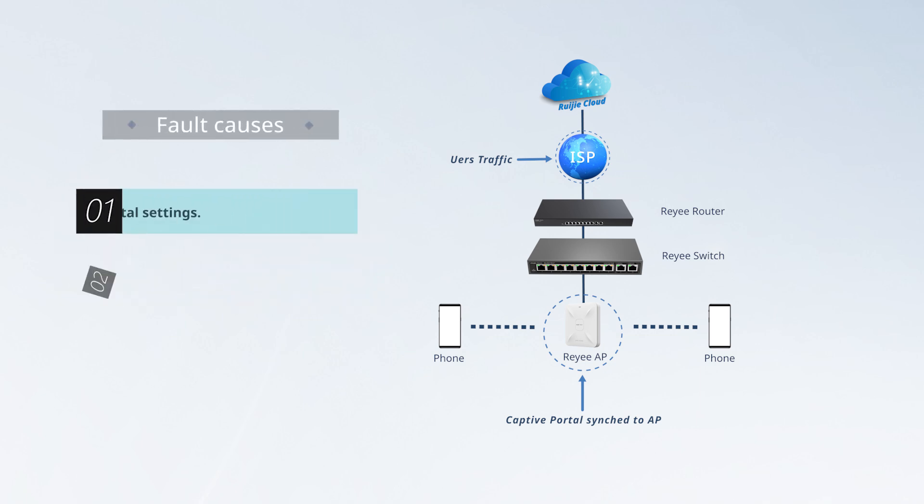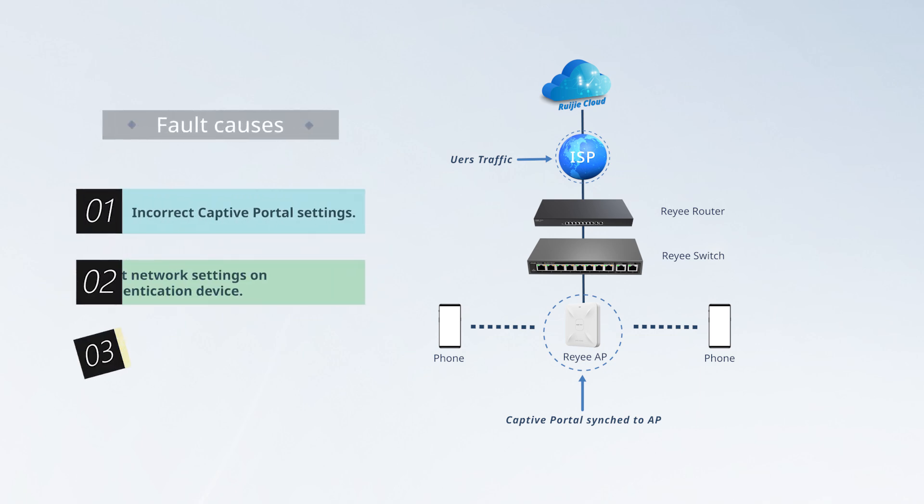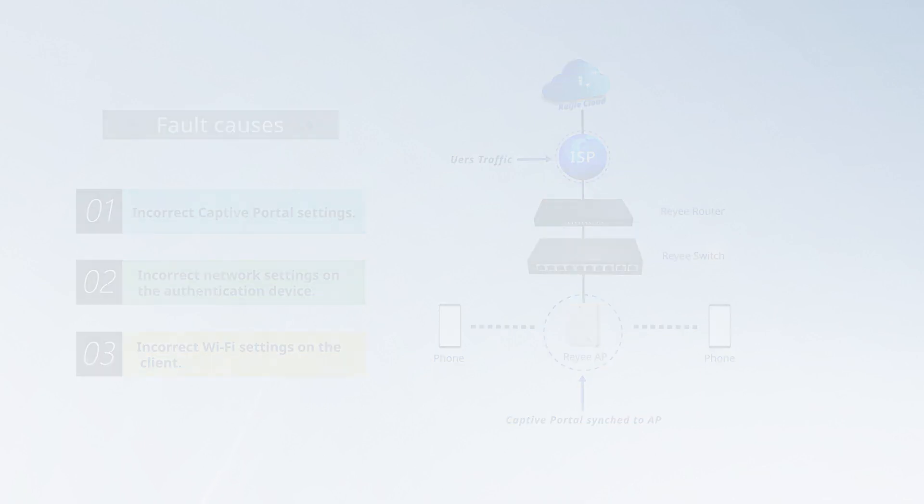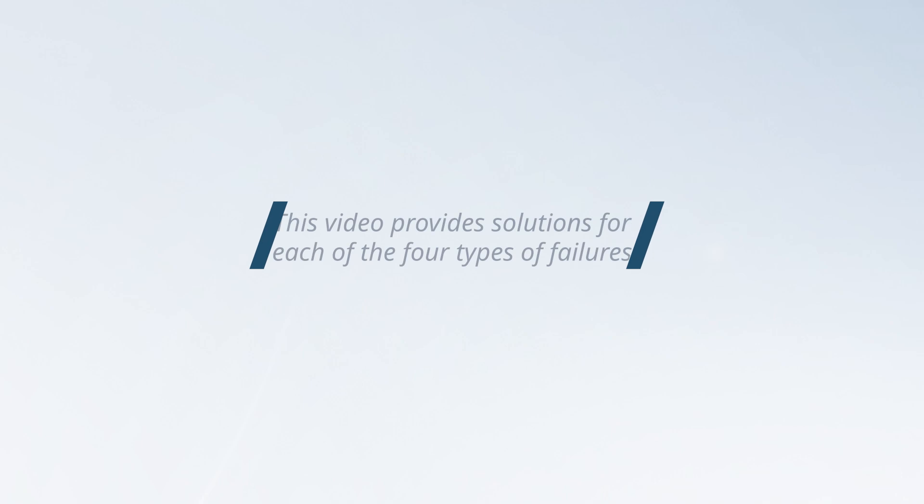Possible causes of captive portal authentication failure are as follows. This video provides solutions for each of the four types of failures.